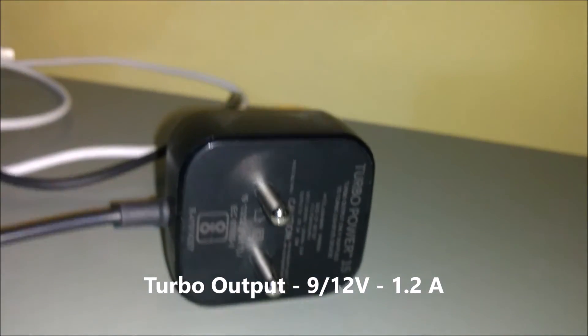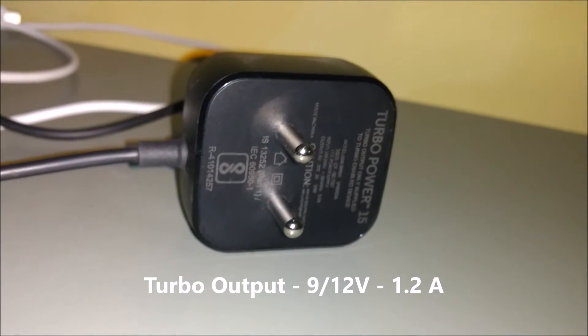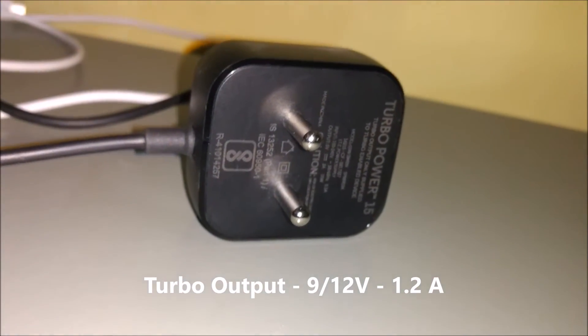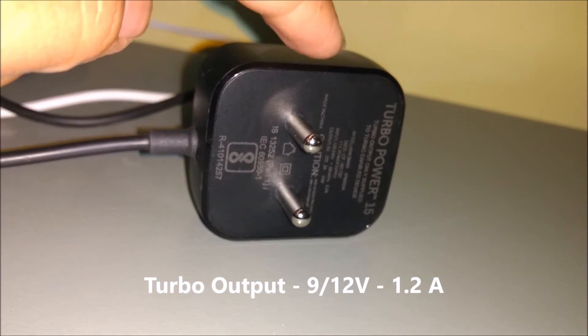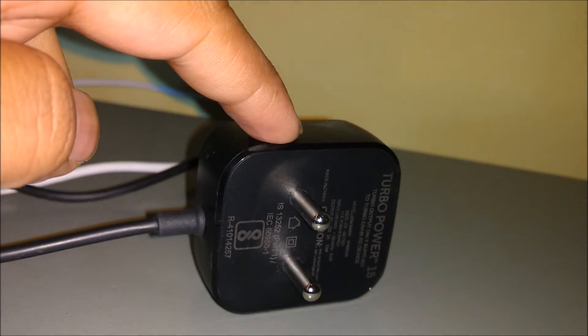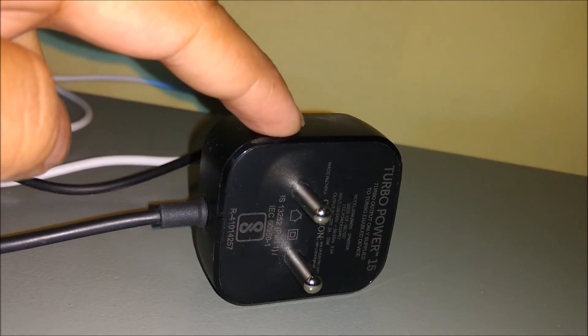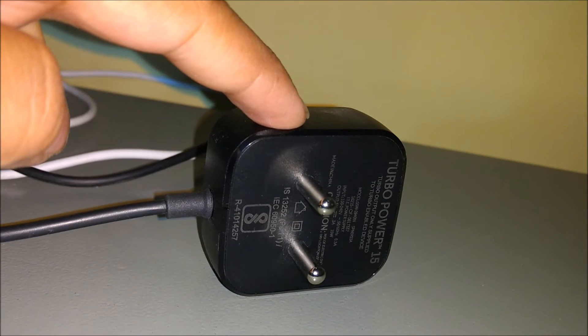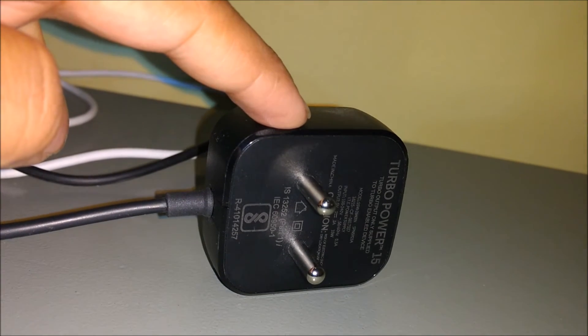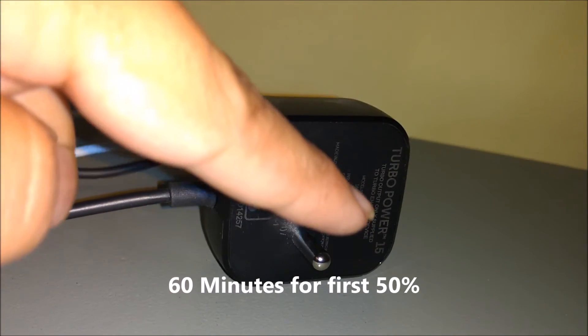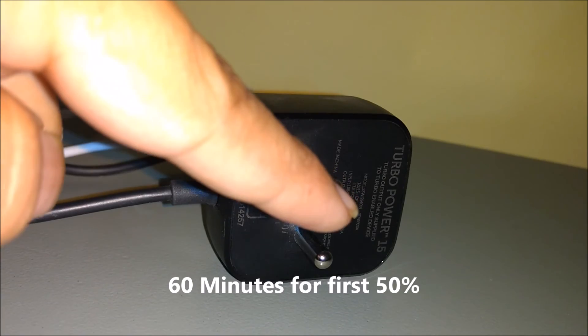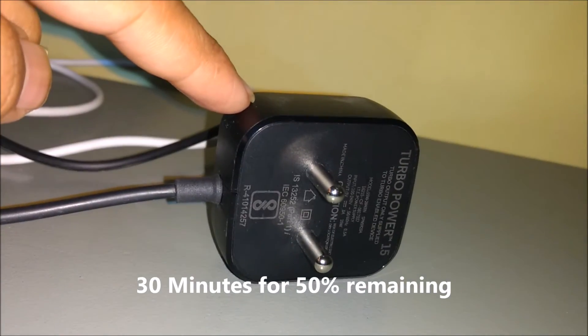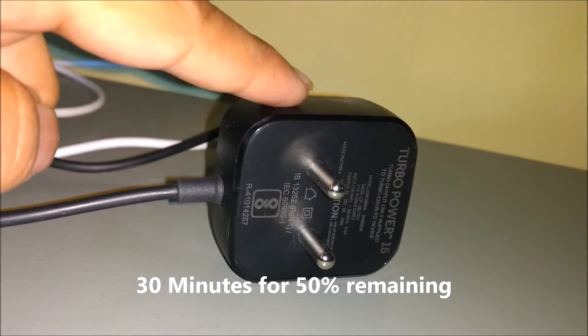Typically this turbo charger takes a bit more time for the initial 50% charge - almost 60 minutes for that. And for the later 30 minutes, the remaining 50% charge goes up with ease.